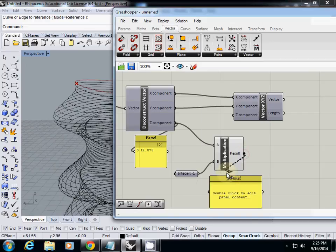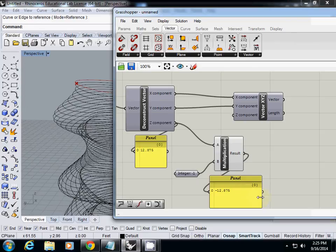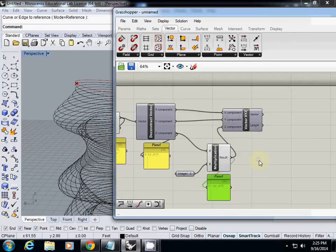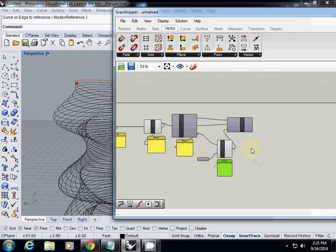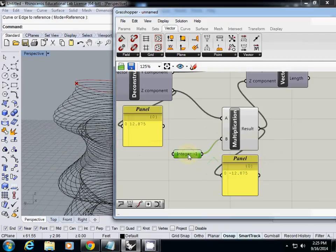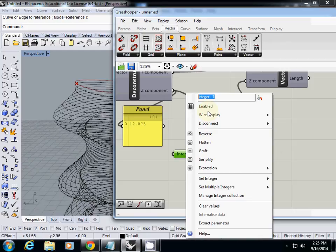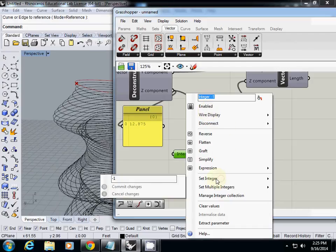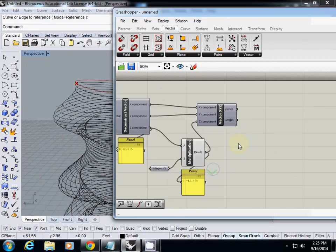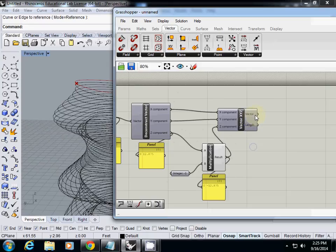Probably minus 12 point something, so we have that. So this one I connect the Z value. Do you see that? I just typed it here. Yeah, this is a simple text. Then to change the value I change the value here in the set integer.